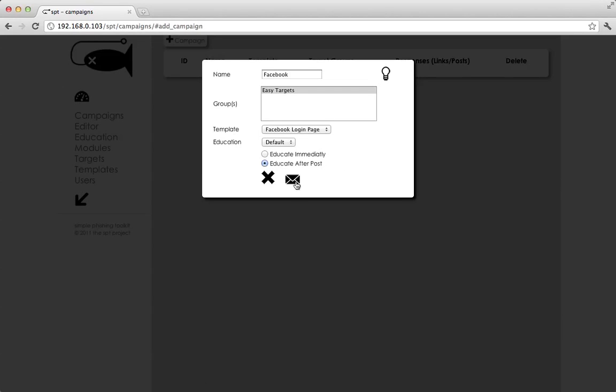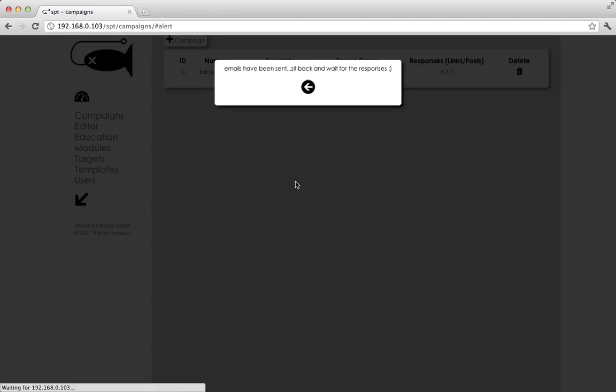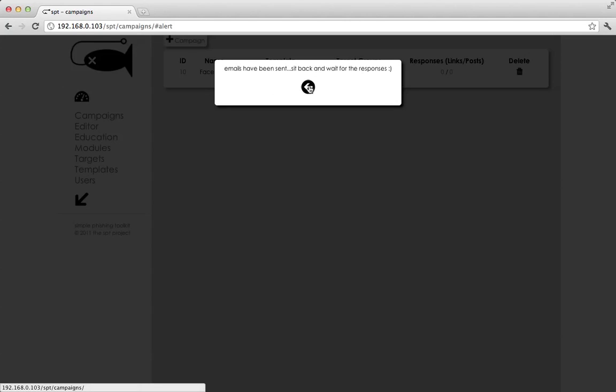And now we click mail. Right now the emails are actually being sent to the targets. Obviously the more targets you have, the longer it'll take. We get our confirmation message that the phishing campaign has successfully been initiated and the emails have been sent.